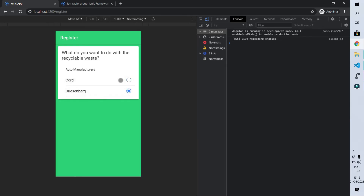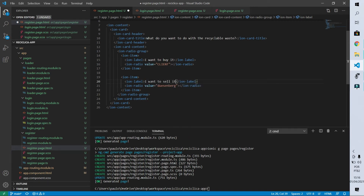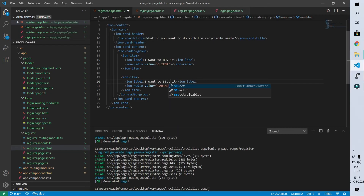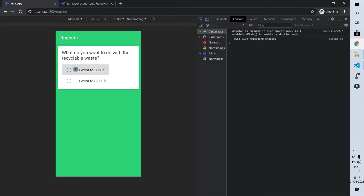I'll change the radio button texts: 'I want to BUY it' with a value of 'client' since who wants to buy is a customer, and 'I want to sell it' with a value of 'partner' since the partner wants to sell recyclable waste. I'll put 'BUY' in capital letters to draw more attention. To move the radio button to the left side of the screen I set its slot to start on both radio buttons. Now I can only select one at a time — exactly what I wanted.